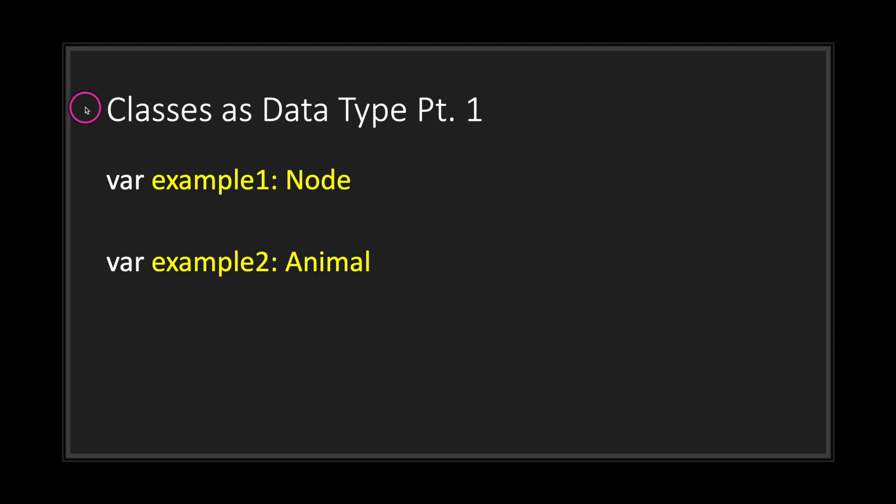Let's take a look at two examples. In our first example, we're declaring a variable with the node class, and in the second example, we're declaring a variable with the animal class.